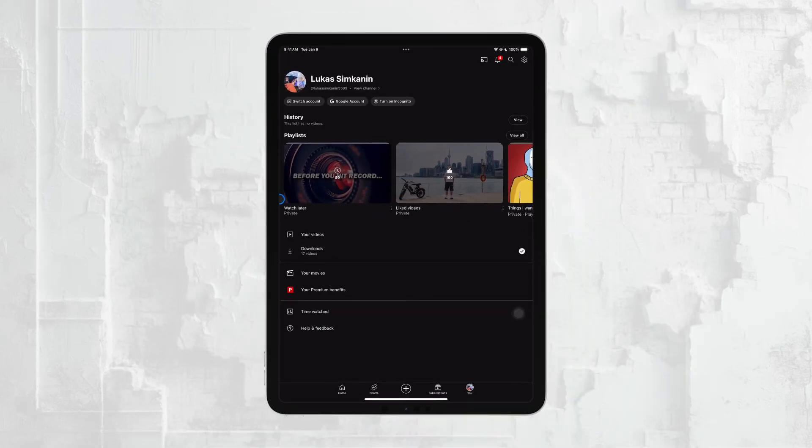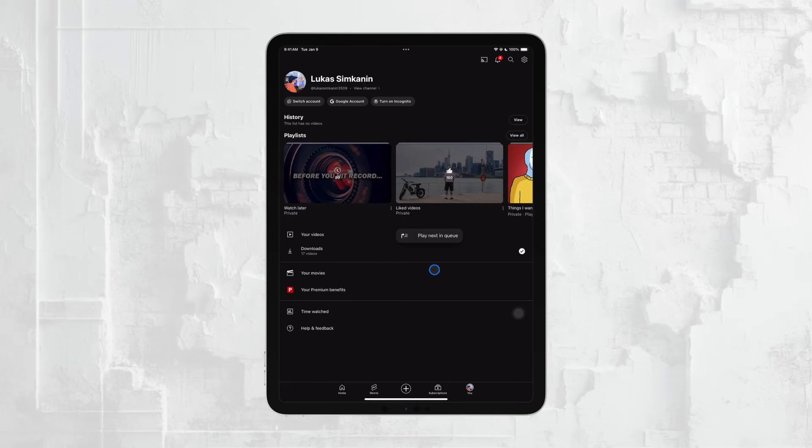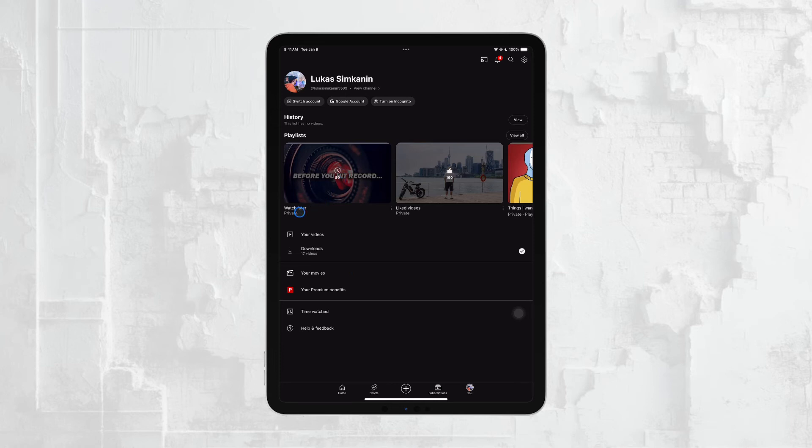Another great feature on YouTube is the Watch Later section. This is essentially a dedicated playlist specifically for bookmarking videos you want to come back to. It's a convenient option if you don't want to create multiple playlists and just need a quick place to save videos for later viewing.